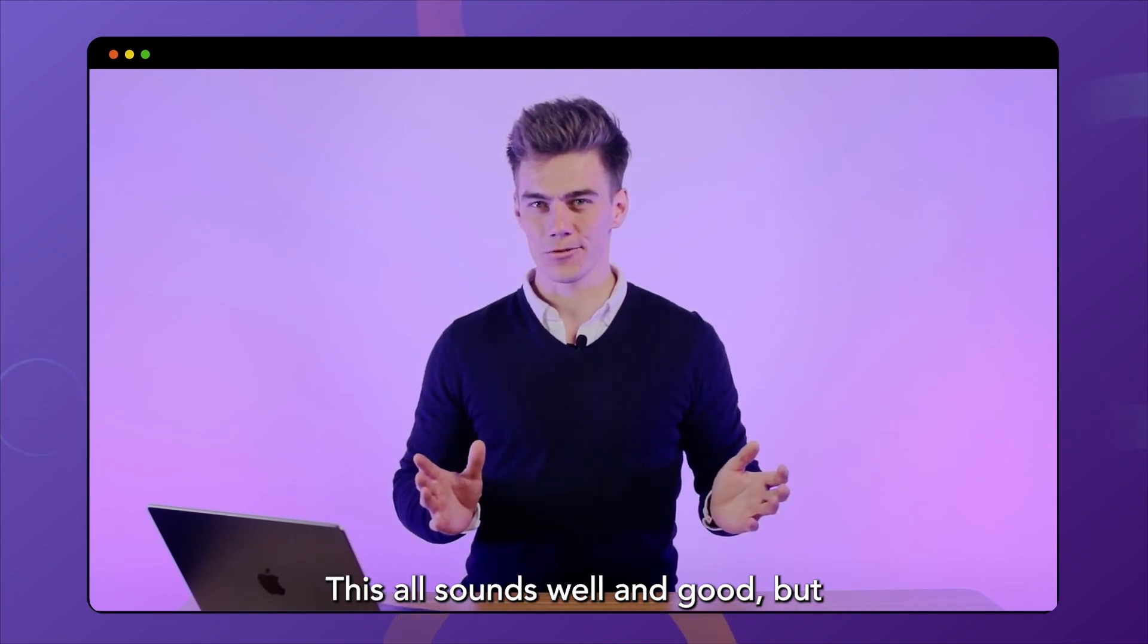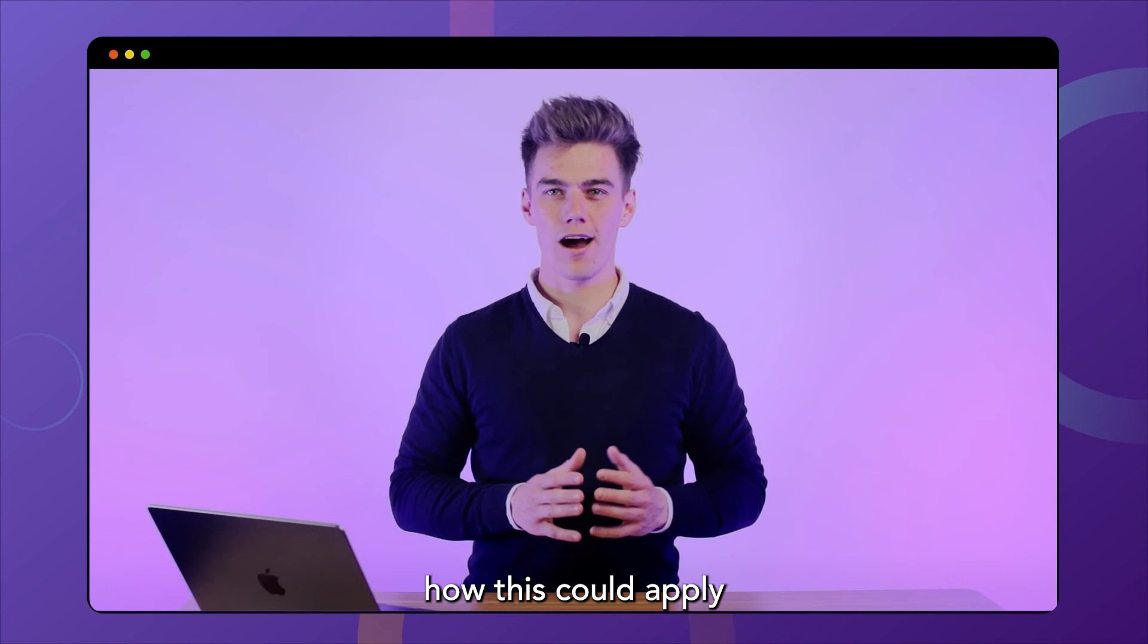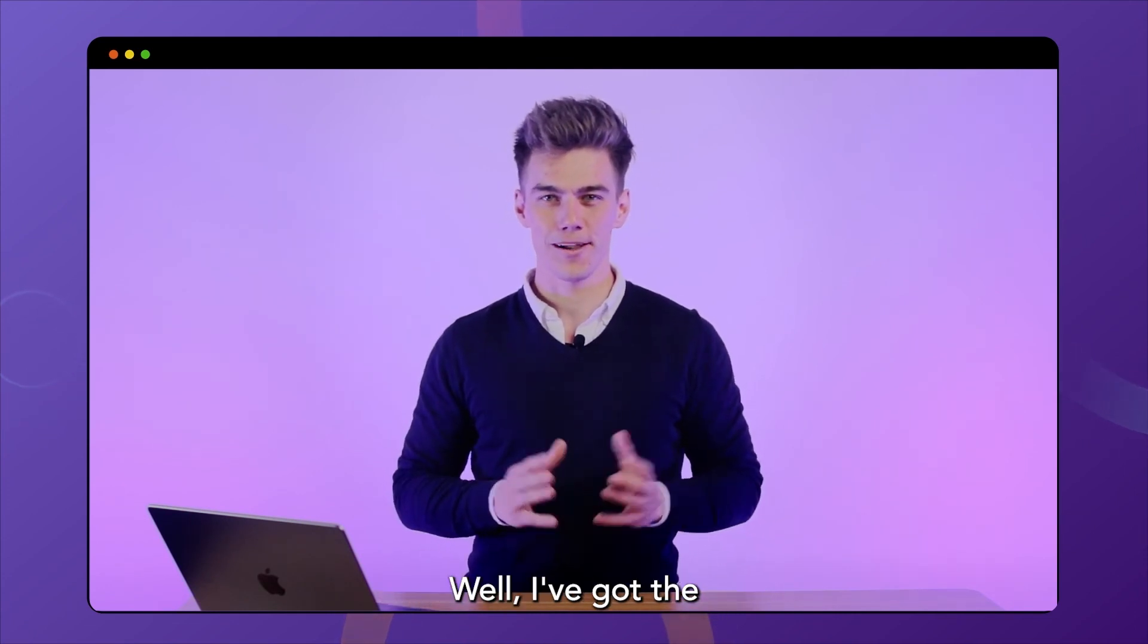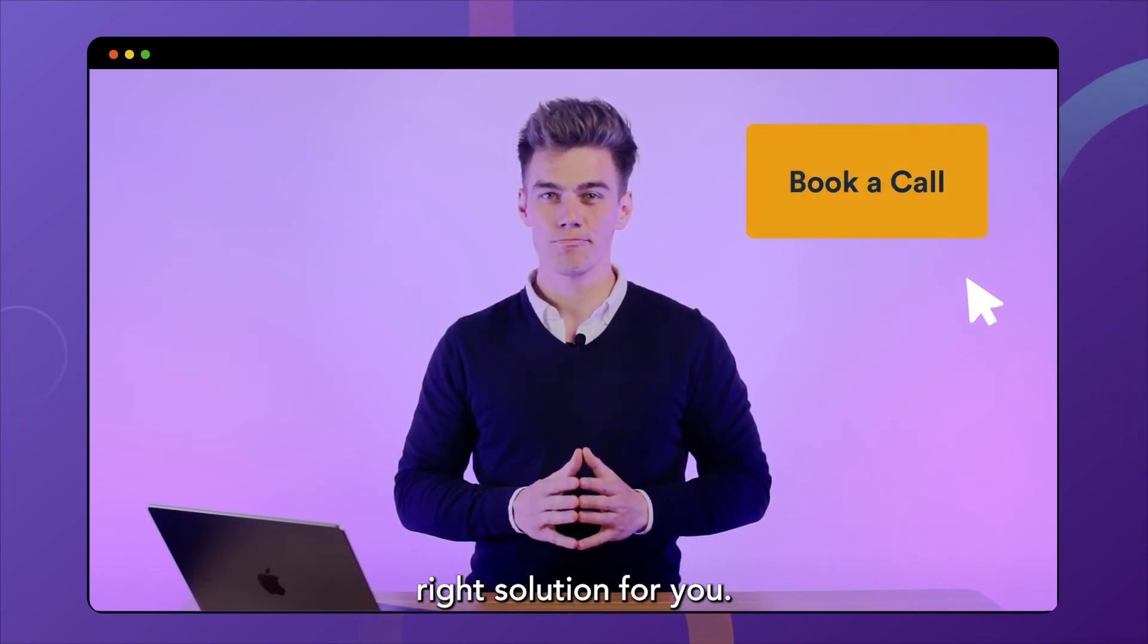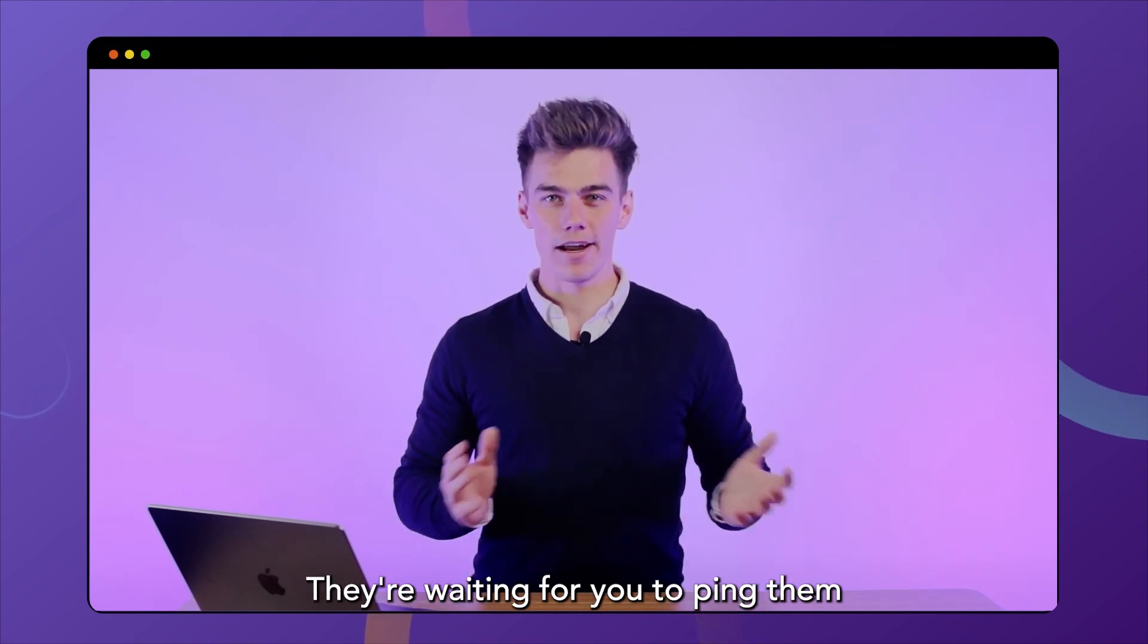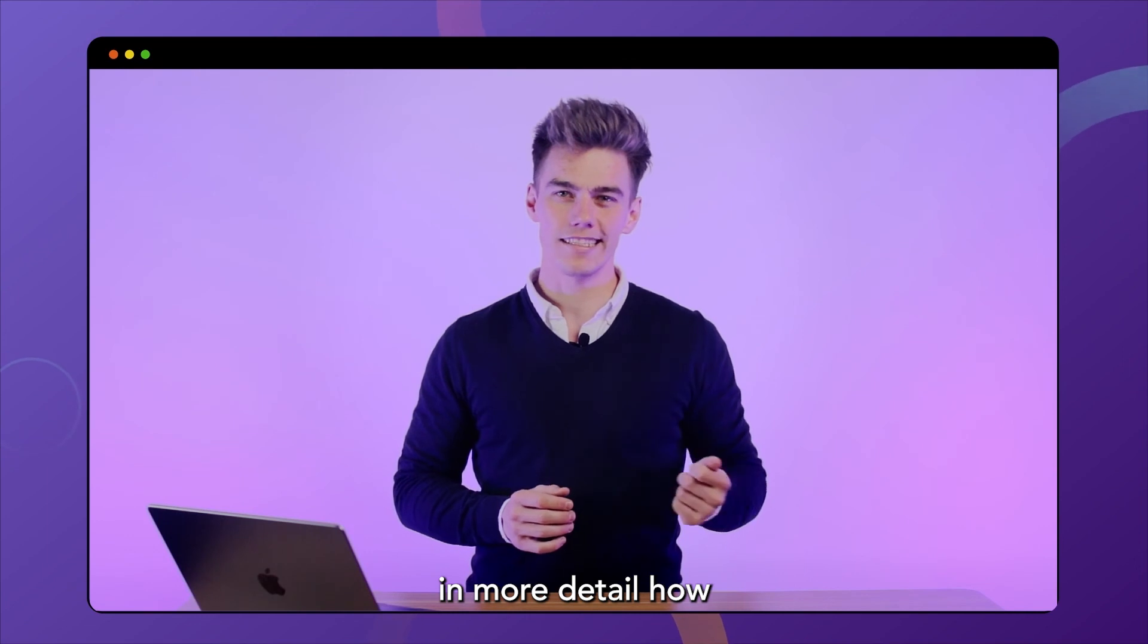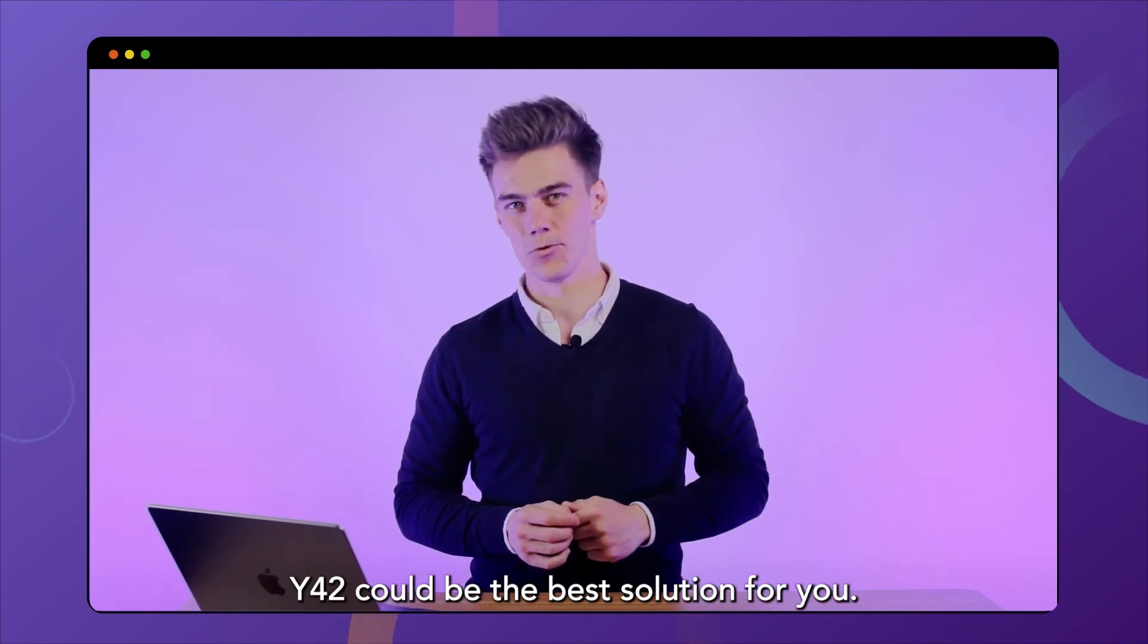This all sounds well and good, but you probably want to know how this could apply to your particular use case. Well, I've got the right solution for you. Book a call with our data experts. They're waiting for you to ping them so that they can explain to you in more detail how Y42 could be the best solution for you.